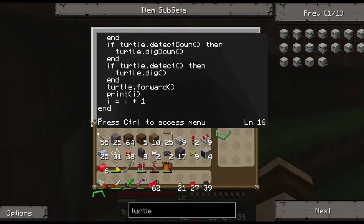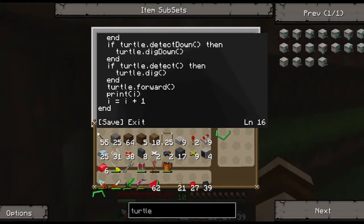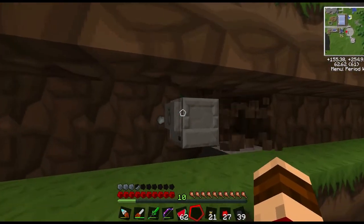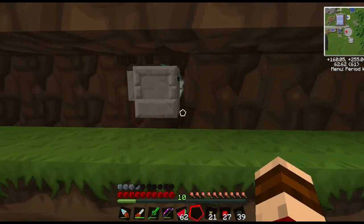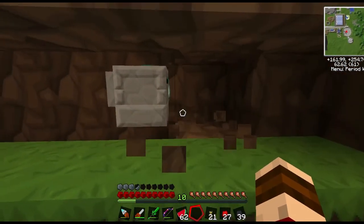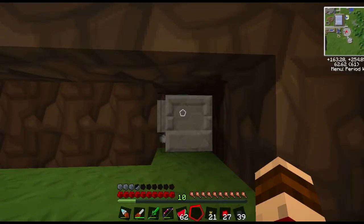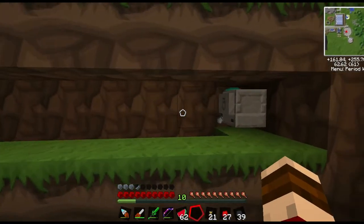We also have it printing each iteration, and we close the loop with 'end'. So: moving forward, print where we're at, then iterate. Let's control-save, control-exit, and test it with 'dig basement'. Watch it work: digs up, digs down, digs straight, moves forward, up, down, straight, move — and it iterated from 0 all the way up to 9, moving 10 spaces.